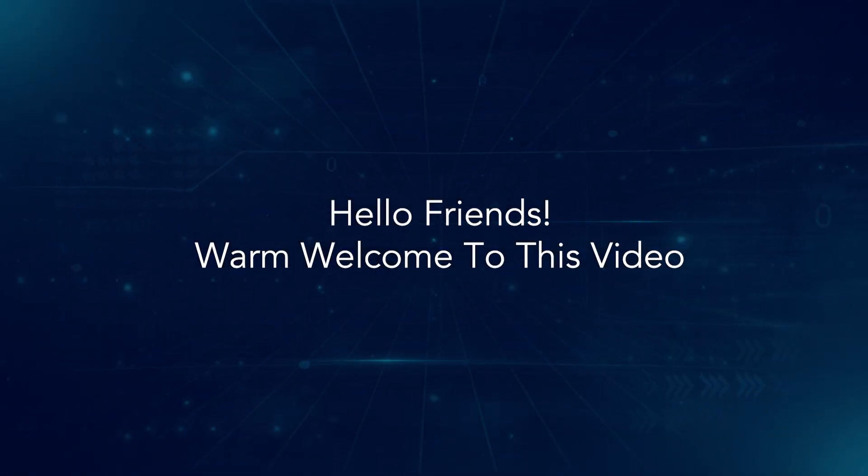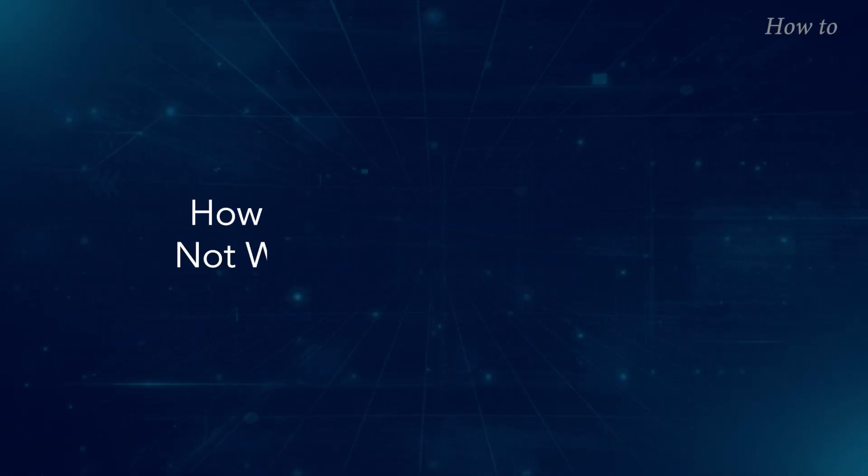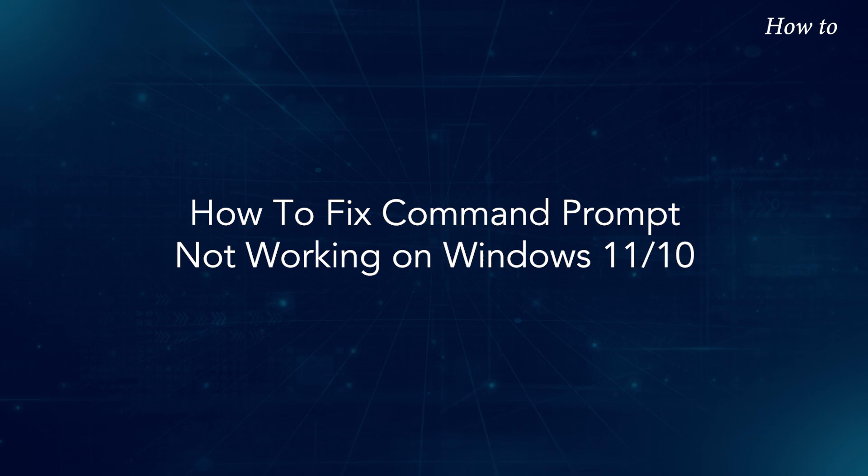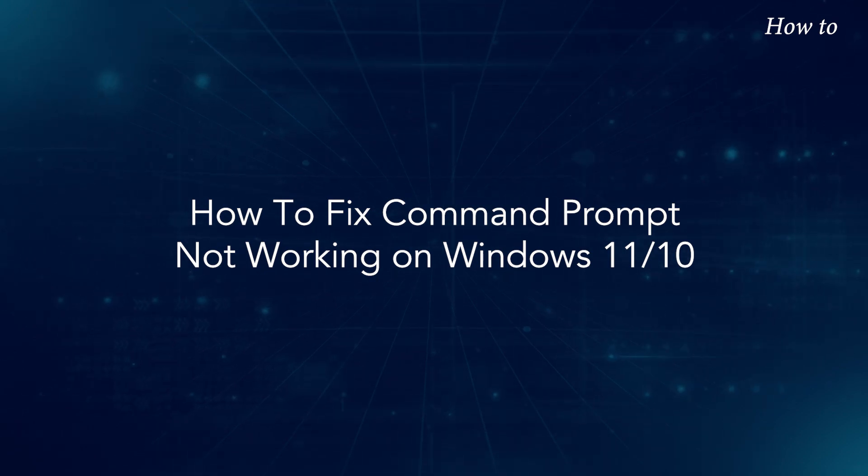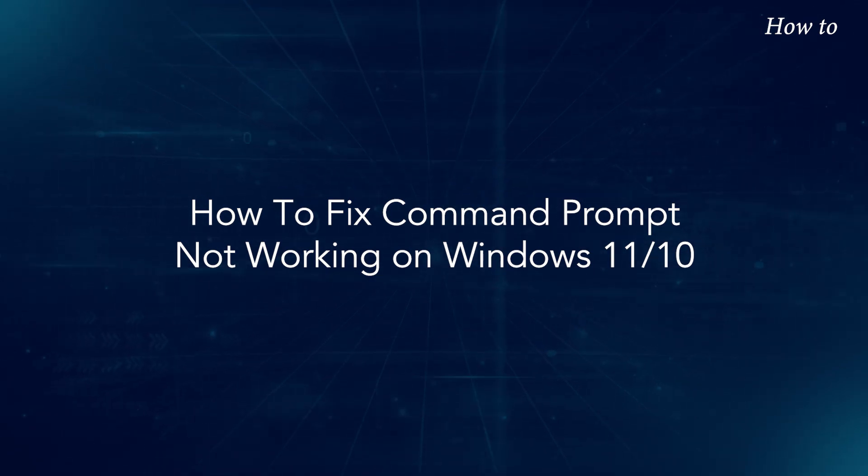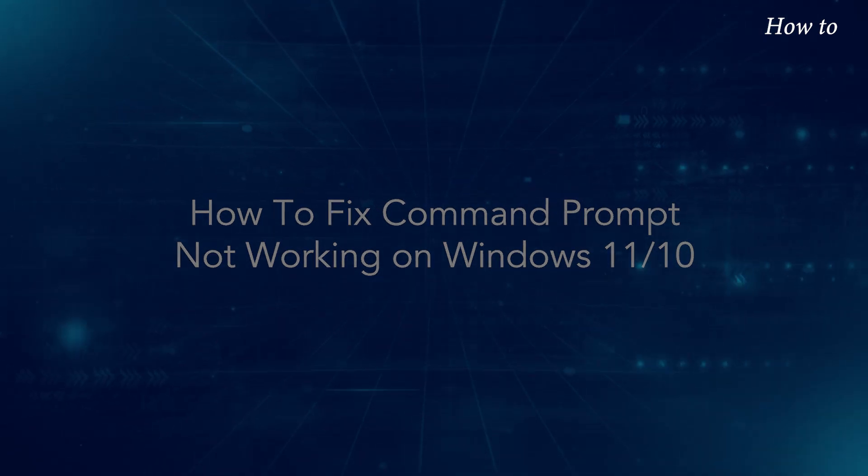Hello friends! Warm welcome to this video. How to fix Command Prompt not working on Windows 11 or 10.